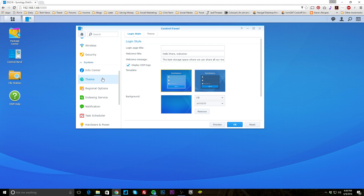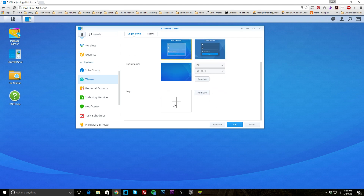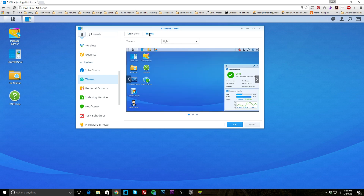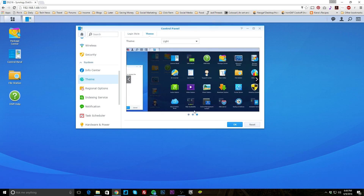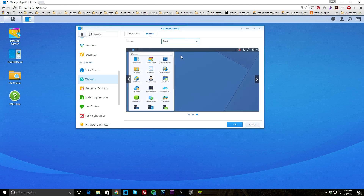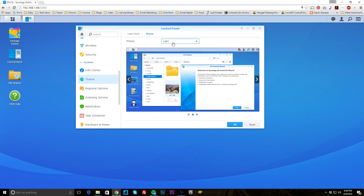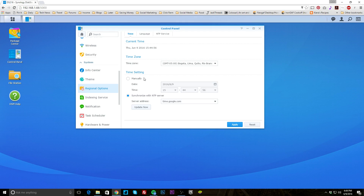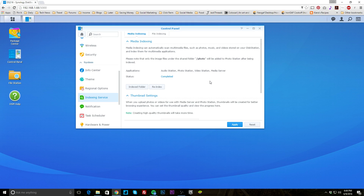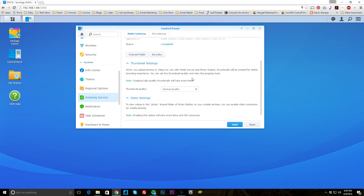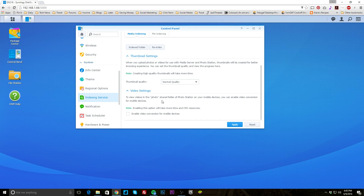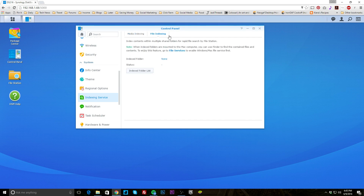Under theme, you can change the login style, colors, and background — even set a custom background. For themes there's light and dark mode. Regional options let you set your time zone, language, and NTP service. Indexing service allows your media to be indexed, which is used by applications like Audio Station, Photo Station, Video Station, and Media Server. You can configure thumbnail settings and file indexing as well.